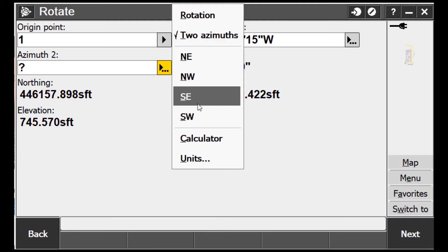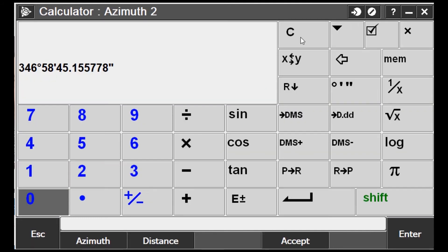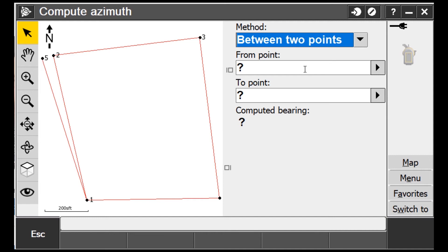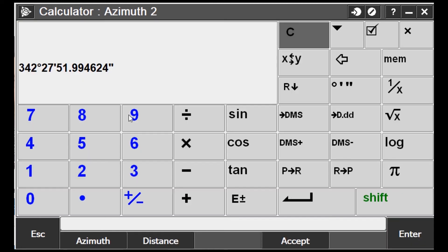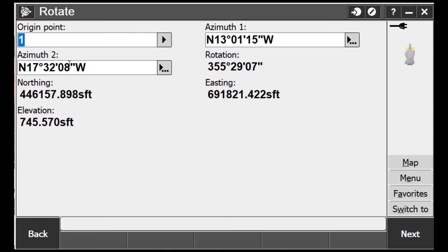Azimuth 2 — this is where I'm rotating to. Same thing: Two Azimuths, come down to the calculator, clear out what I had, select 'Azimuth' again, and this time go between point number one and point number five. I hit Enter and Accept — it gives me that bearing. I hit Accept. Now I've got both bearings in here: the bearing from one to two, and from one to five. That second one is what I'm rotating to.